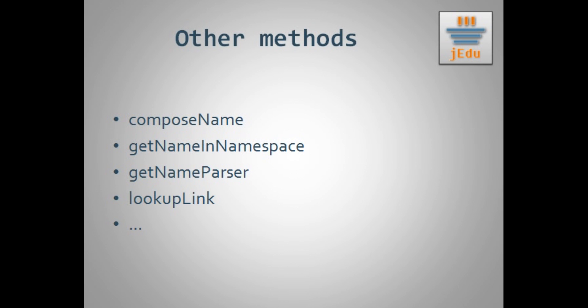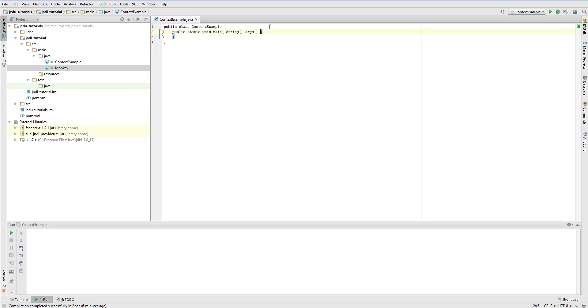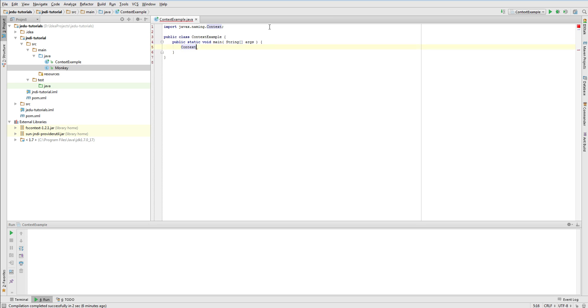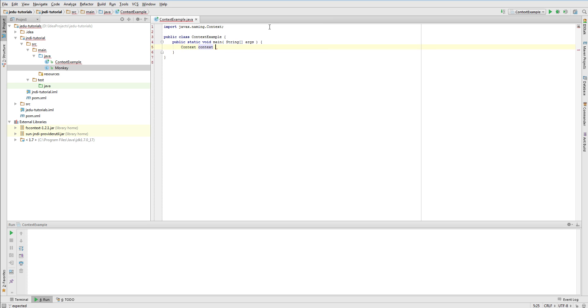Now let's run your favorite development environment since we will code some examples. As I said before, for each operation that we want to perform on a naming service we need a context. We won't do anything without it. So we need to create some initial context to start our work. Usually we do it by creating an instance of initial context class that implements context interface. Let's do it.